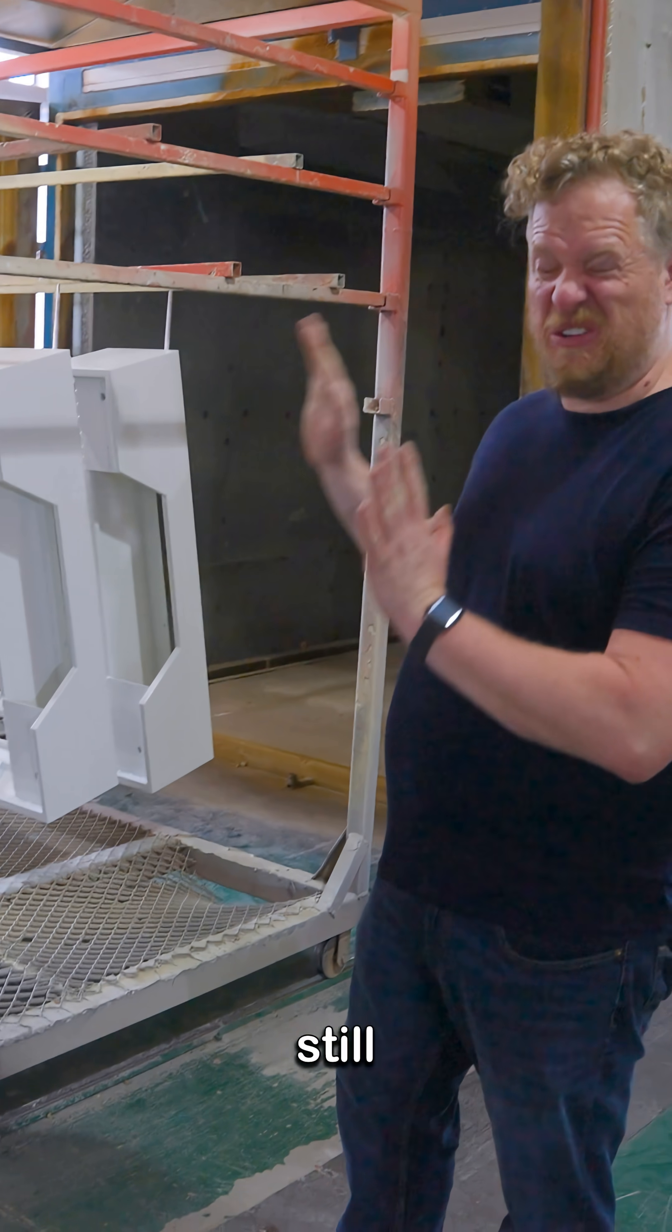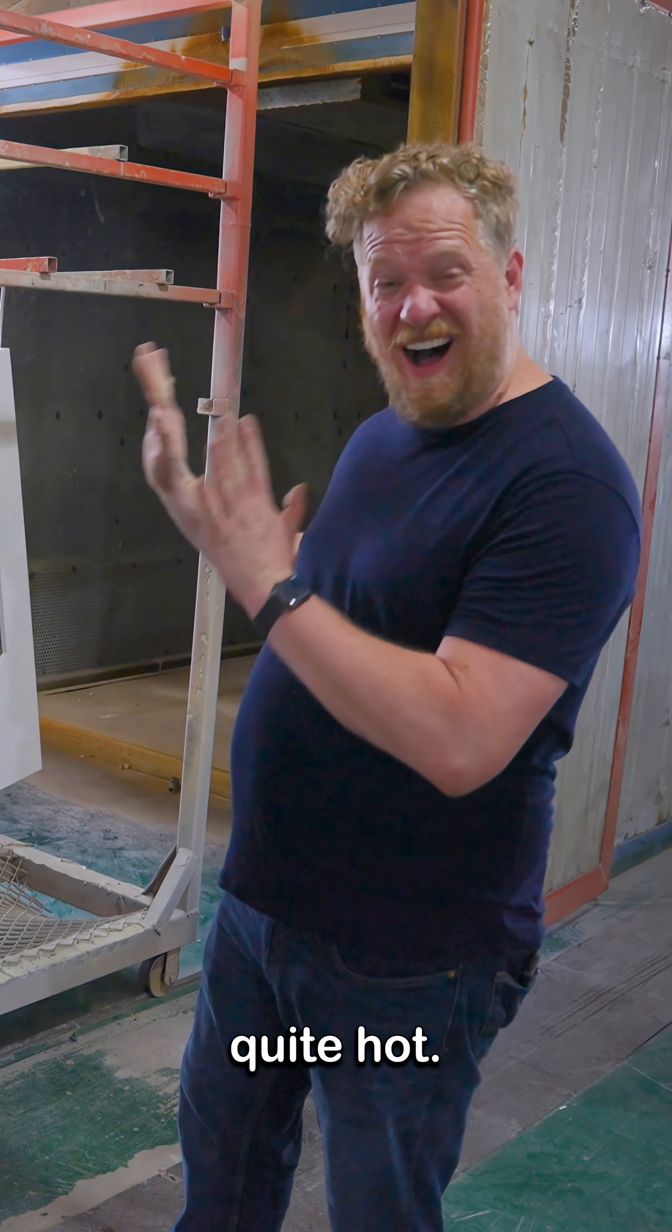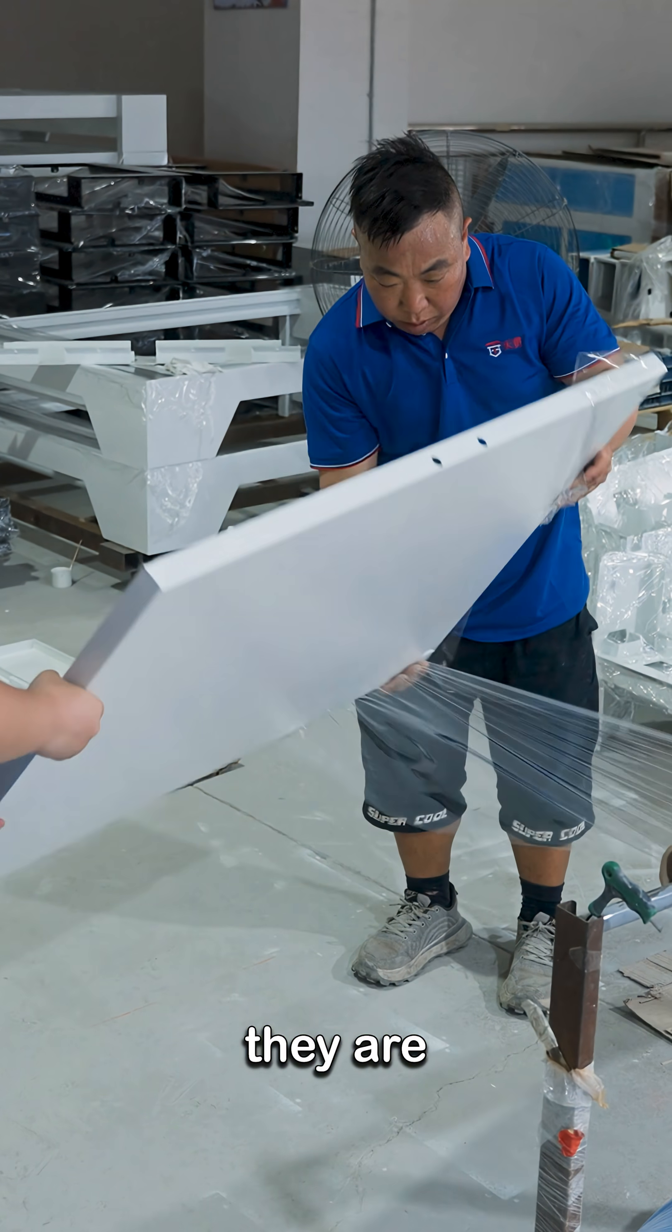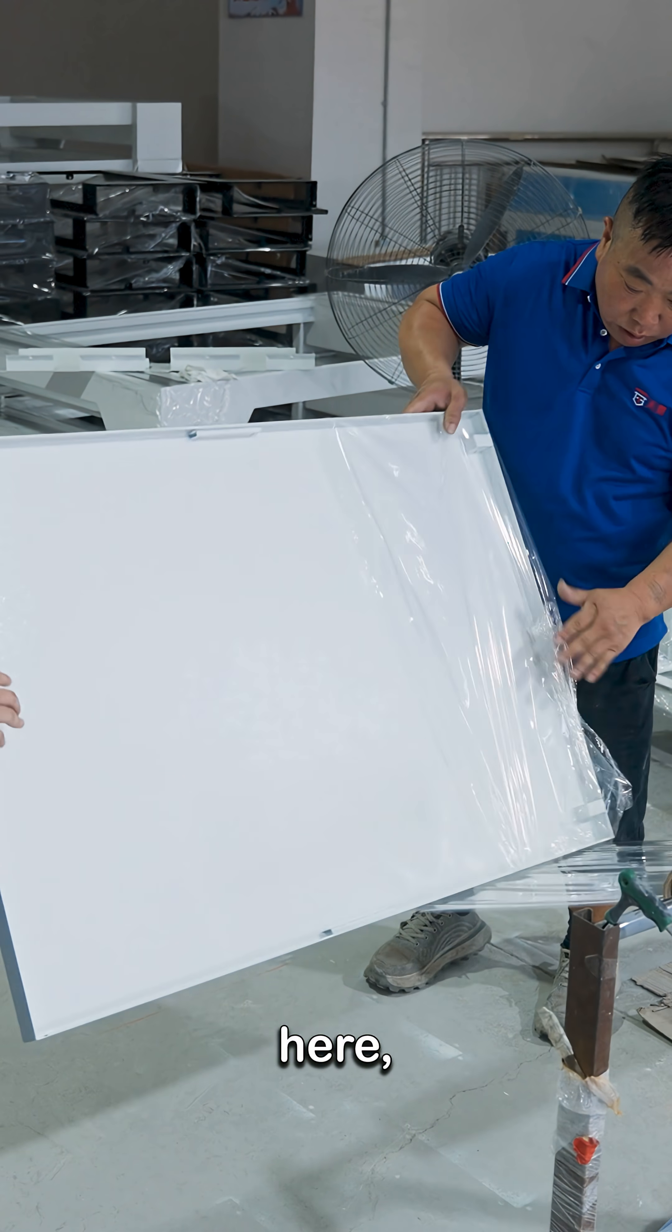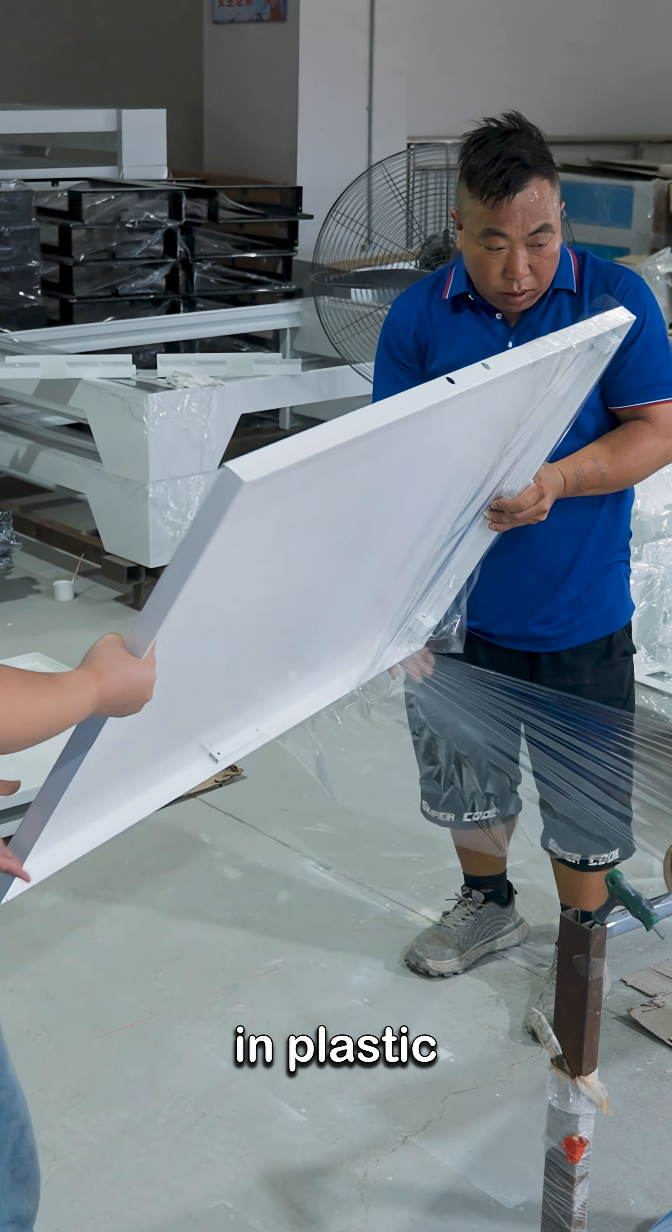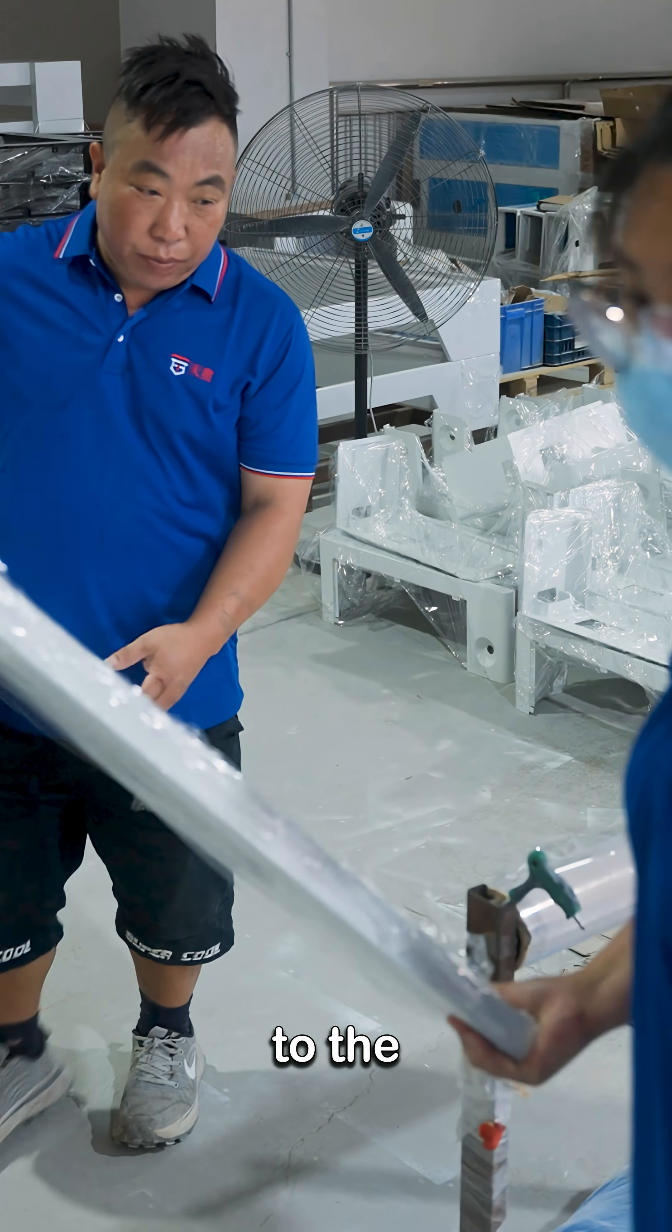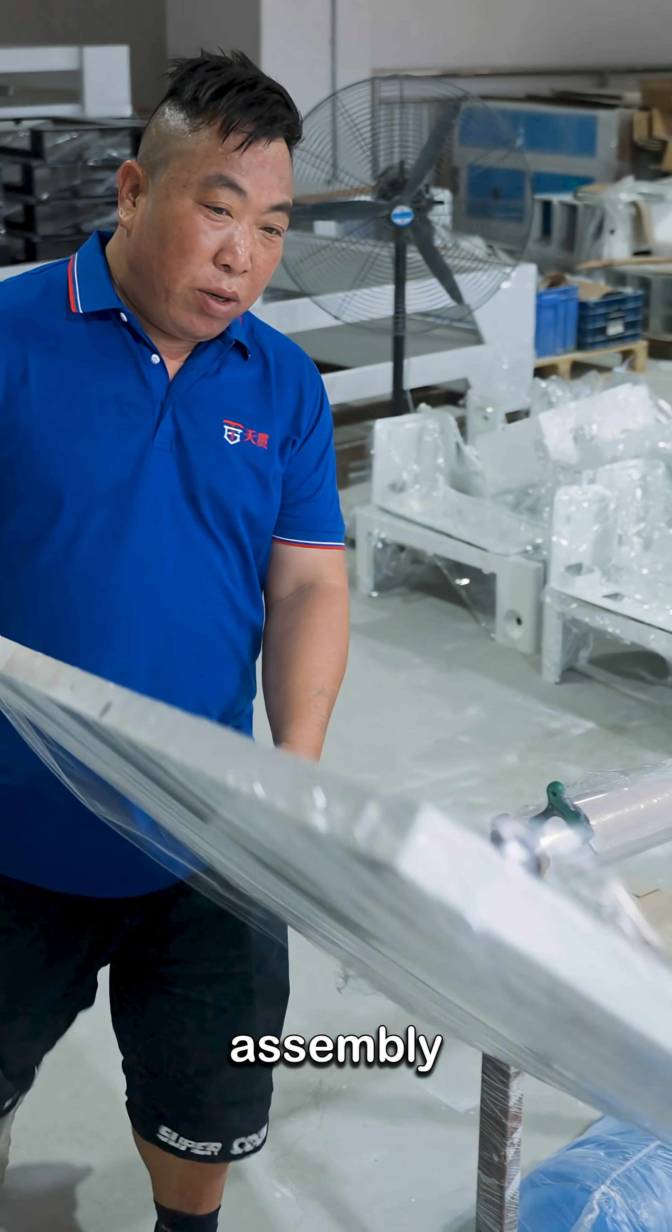It is still quite hot. Once they are fully assembled here they get wrapped up in plastic and sent to the final assembly factory.